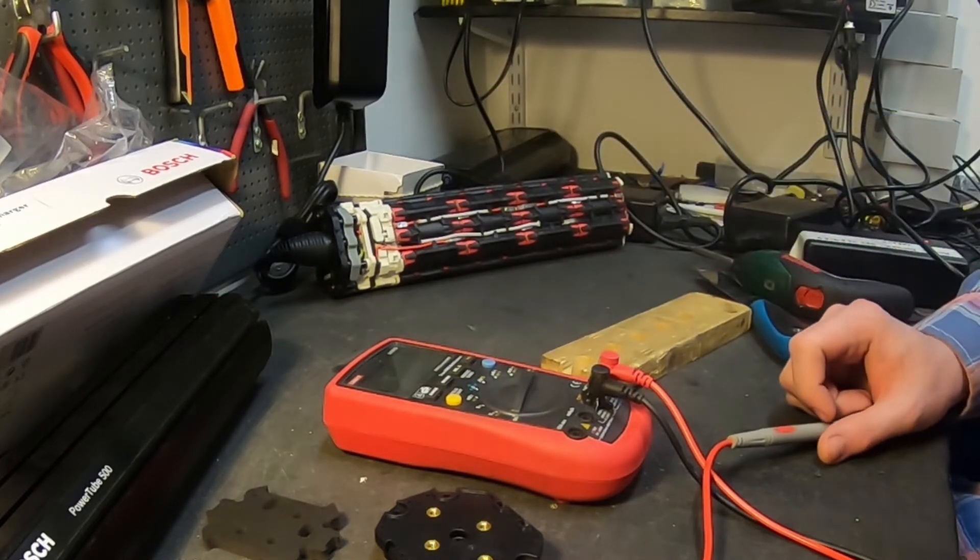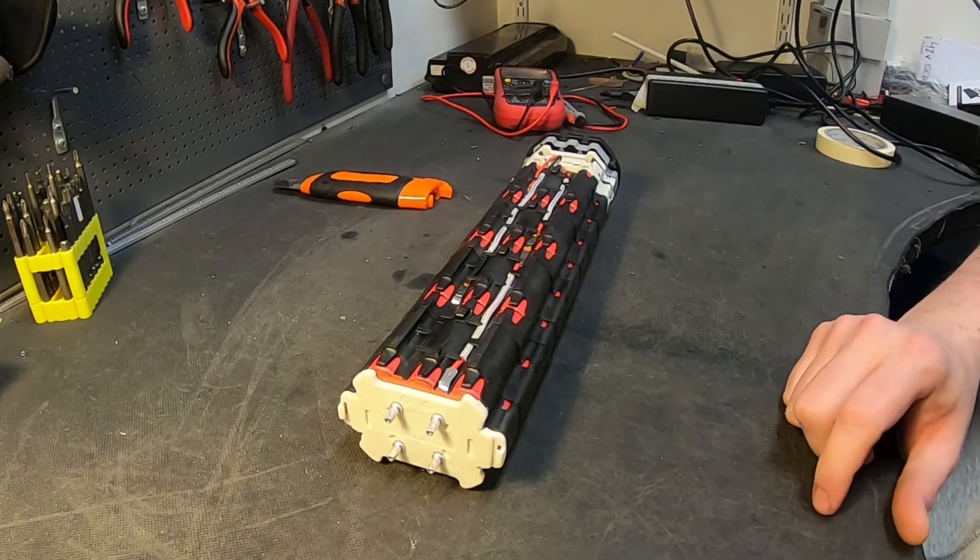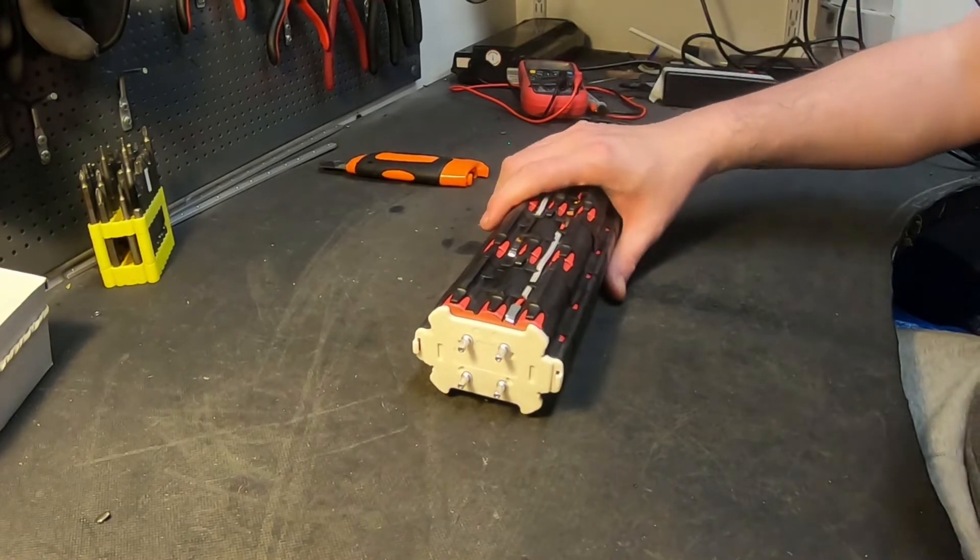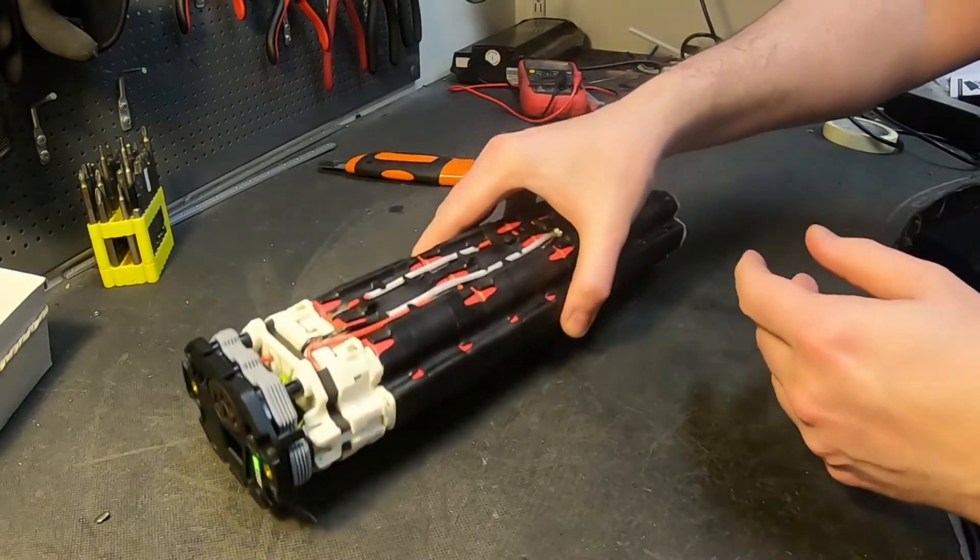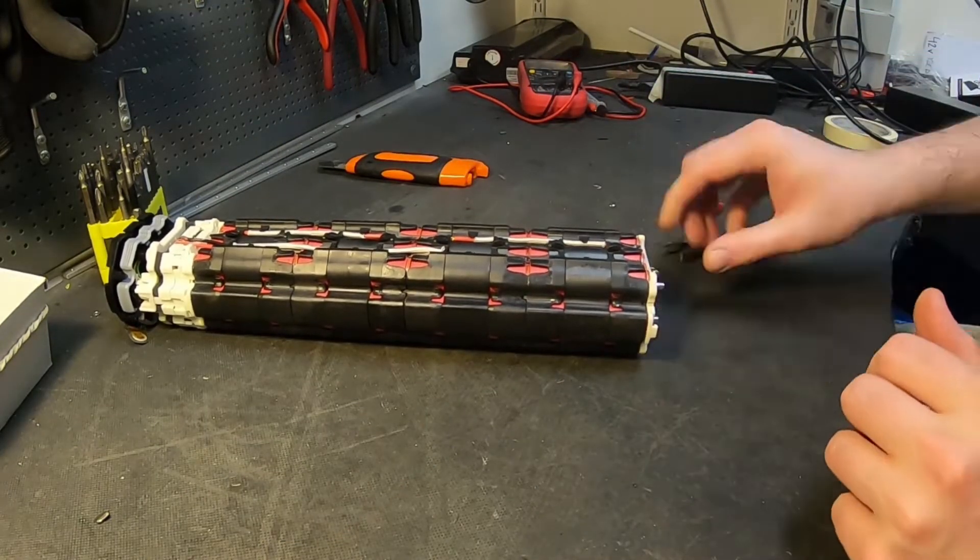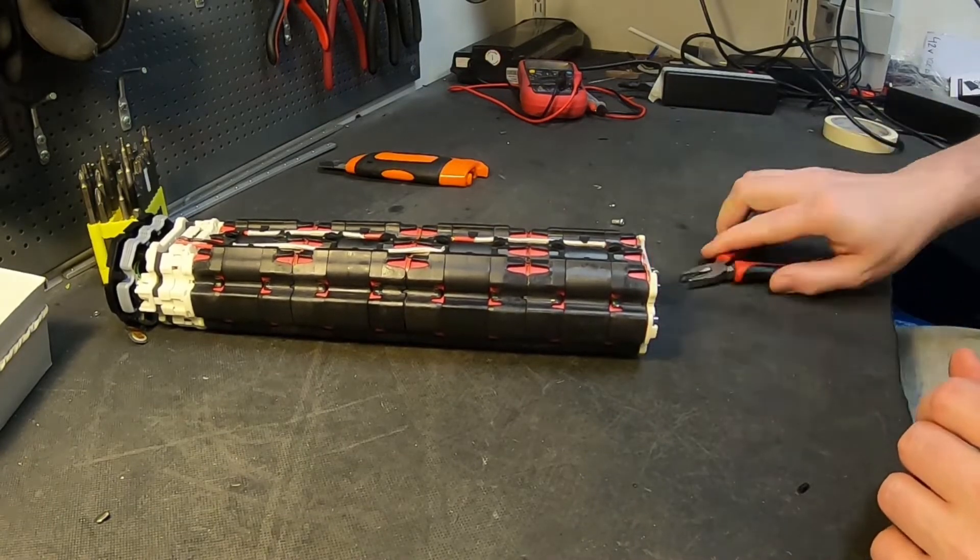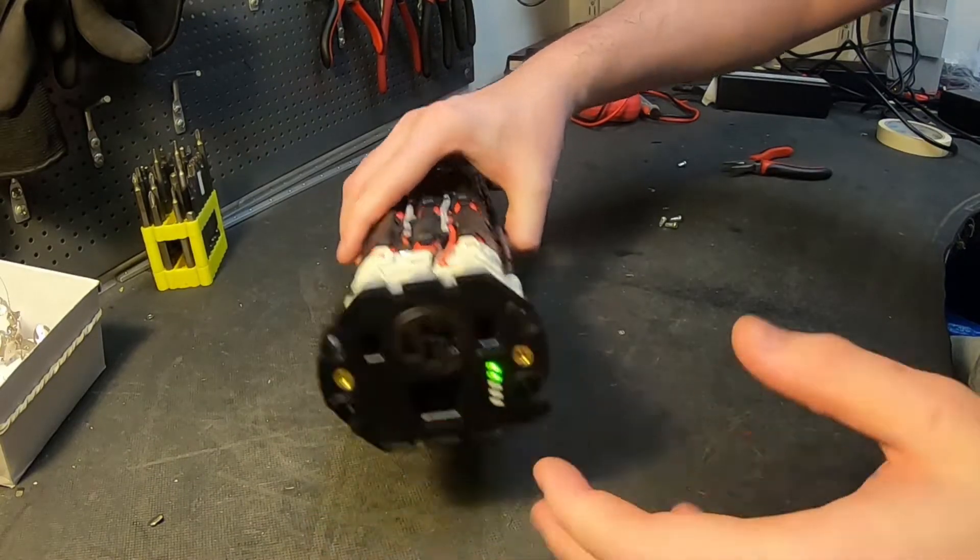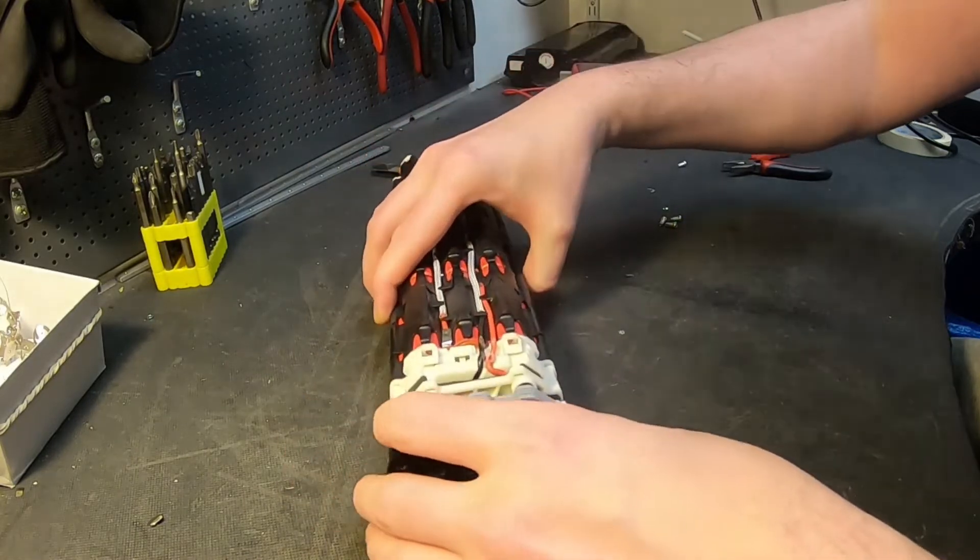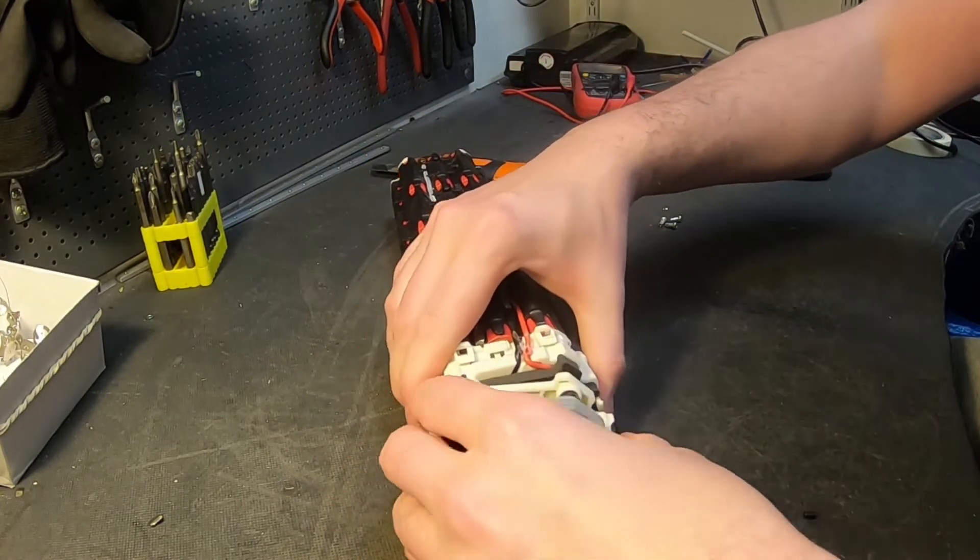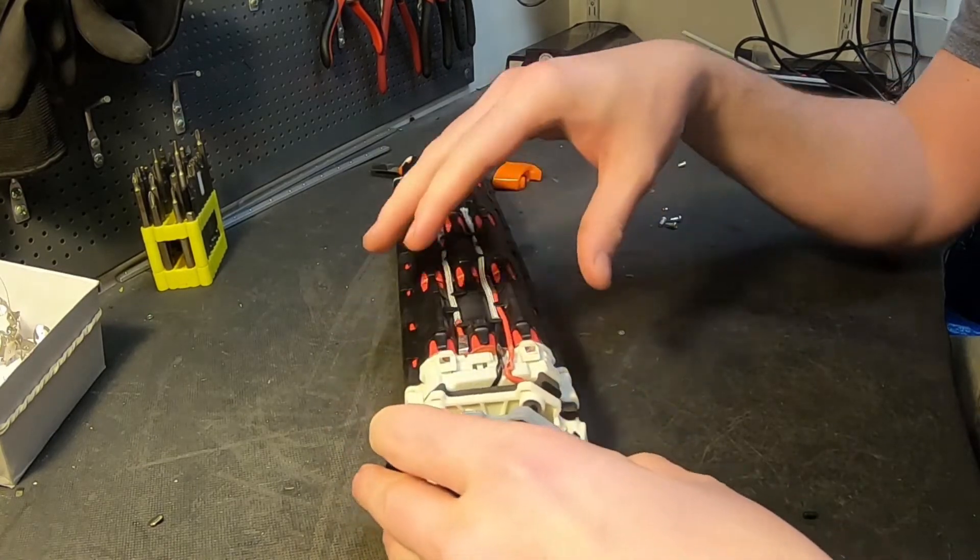But impossible to repair. One would be insane to even try. So I'm gonna do another disassembly of this Bosch Power Tube. I'm gonna try and save these little GA cells because I tried charging it and now it's just flashing error mode, so it's gonna drain the batteries if it keeps doing that.